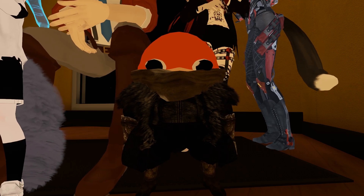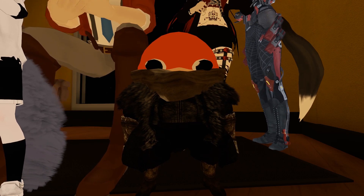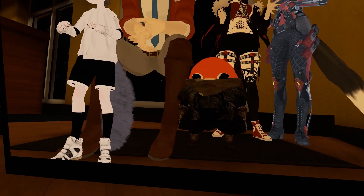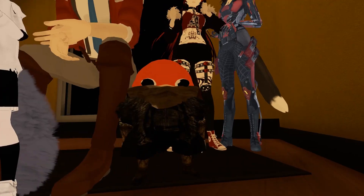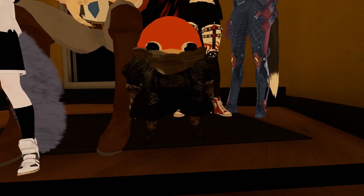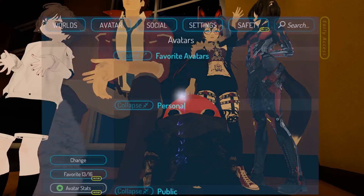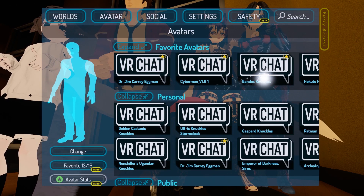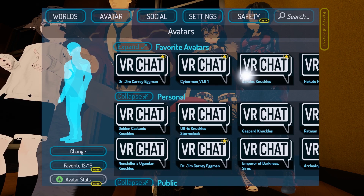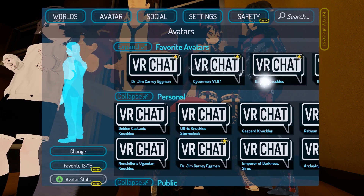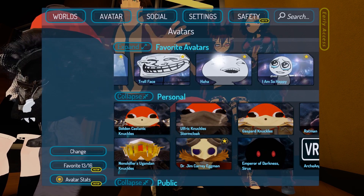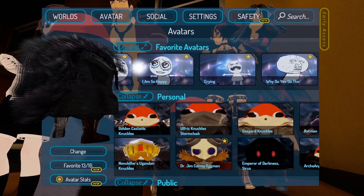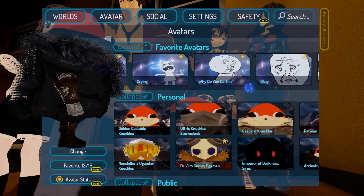Hey everybody, the name is Nonskiller and today I'll be showing you guys how to make your custom avatar for VRChat. Before I go into it, I want to talk about avatars in general and how you can access your custom-made avatars. There's a section called Personal where all your uploaded avatars go for your personal use. From there, let's talk about how to actually get a 3D model and put it in Unity.